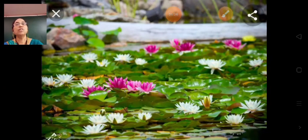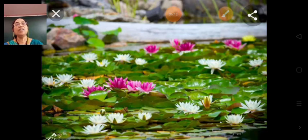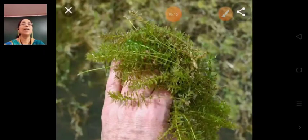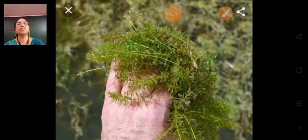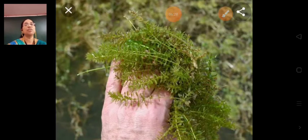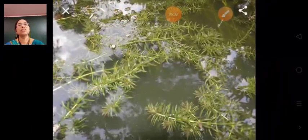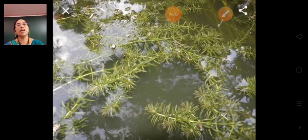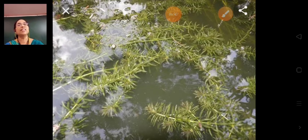Now comes the next type of aquatic plant — the third one: underwater plants. Plants like hydrilla, tape grass, and pondweed remain underwater. These are the examples of underwater plants. The image of hydrilla is in front of you.